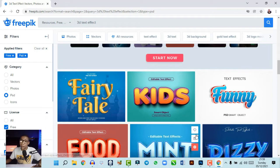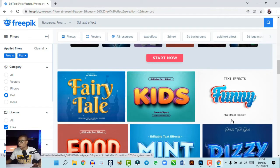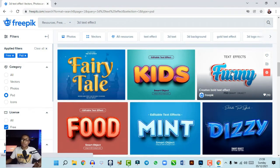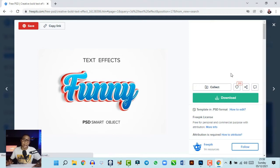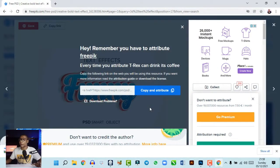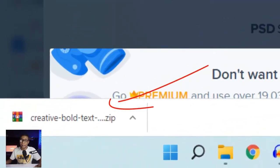Any text effects shown as a smart object are editable in Adobe Illustrator, but what we're looking for are 3D text effects editable in Photoshop, so look for ones with PSD smart objects. I'm going to download one and show you a quick example. Click on the text effect you want, click Download, then Free Download. Make sure you're a registered user of freepik so you can get perks and rewards — don't just use it as a guest.